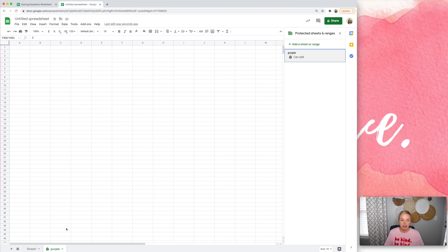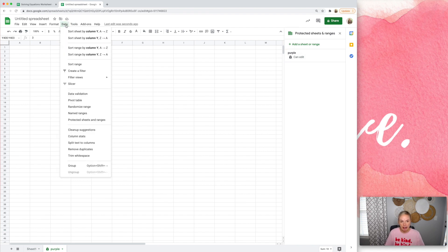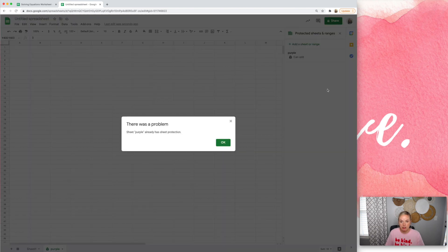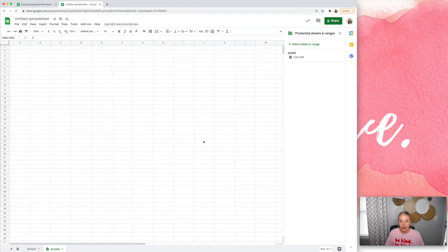So I went, I'm on the sheet purple. I went to data, protected sheets and ranges, sheet. I want to protect the whole sheet. And I already had it done.